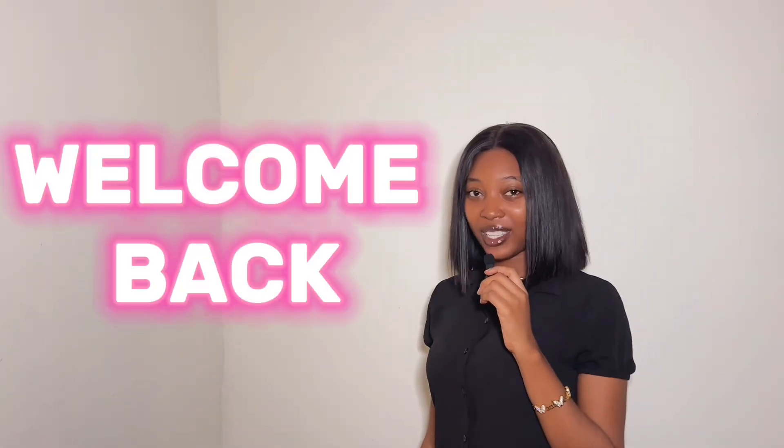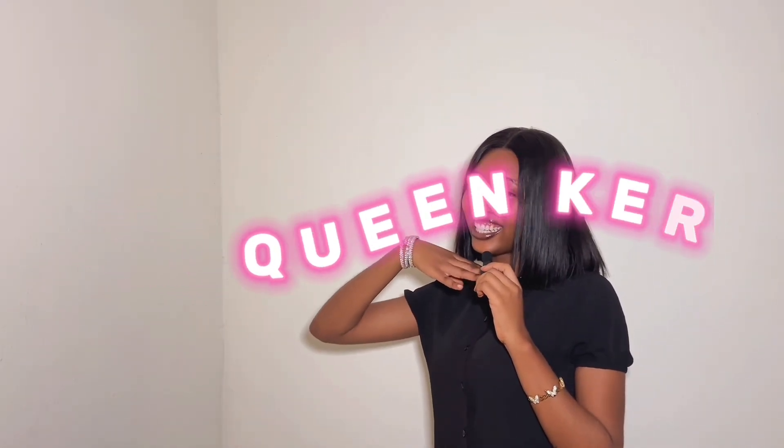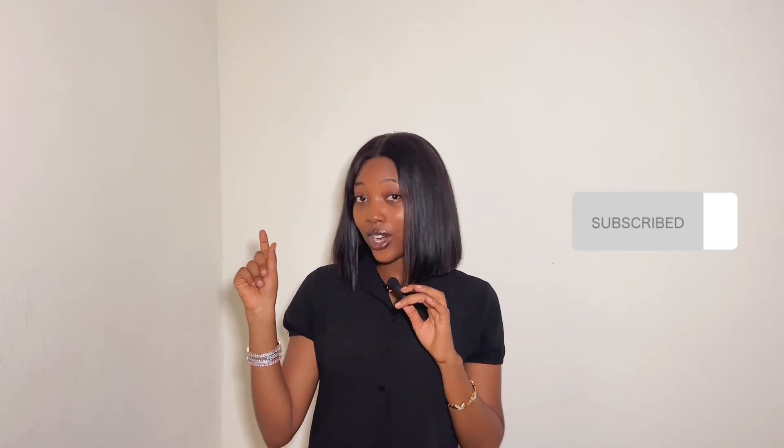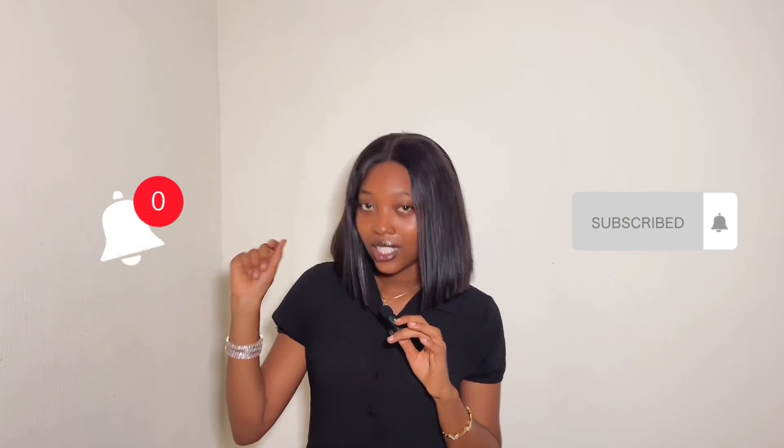Hi friends, welcome back to my channel, it's Queen Kareen and we're here with another editing tutorial. In this video I'm going to be showing you guys how to create your voiceover using CapCut, and I have a surprise for you guys in this video.